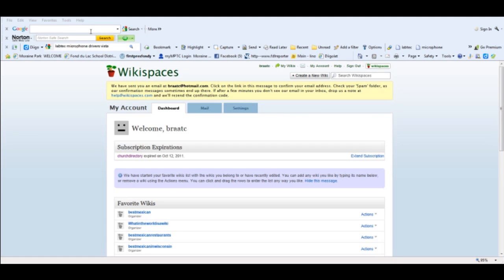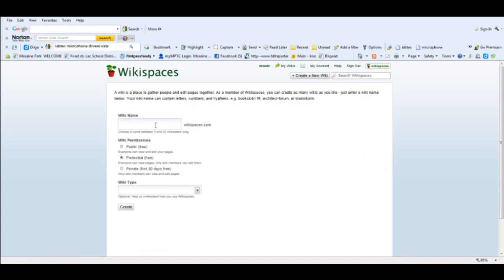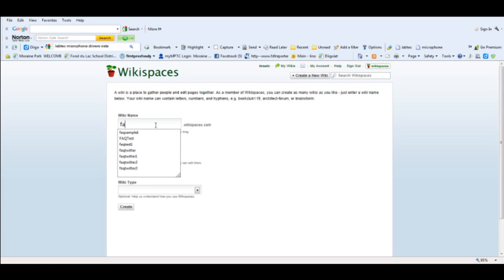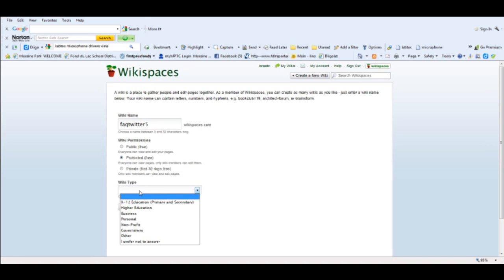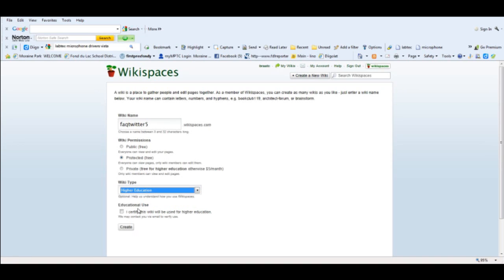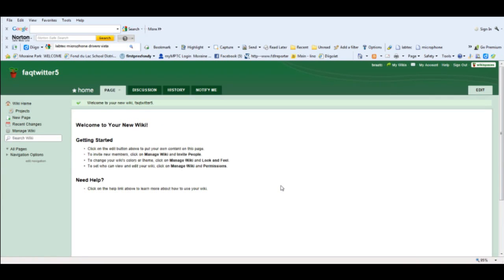The first thing that we'll need to do is create a wiki. I'm using WikiSpaces from which I have an account, so I'll simply click on create a new wiki. I need to give my wiki a name and this will be a frequently asked questions document for Twitter, so I'm going to create a free account with higher education and it'll take me then to a welcome page.